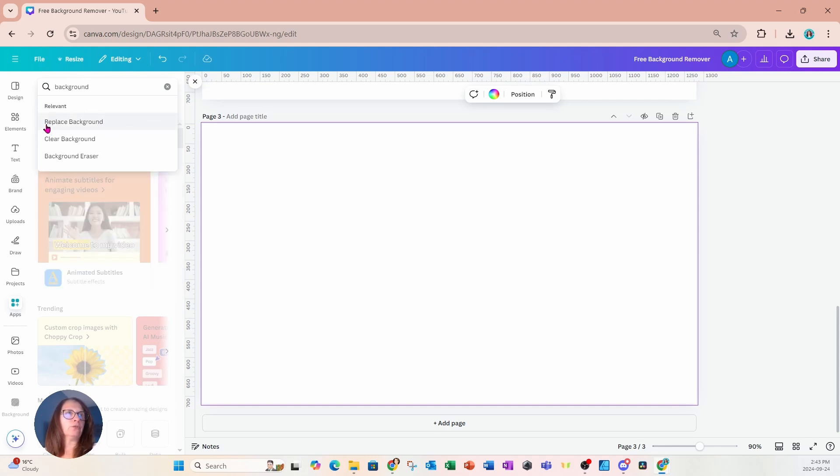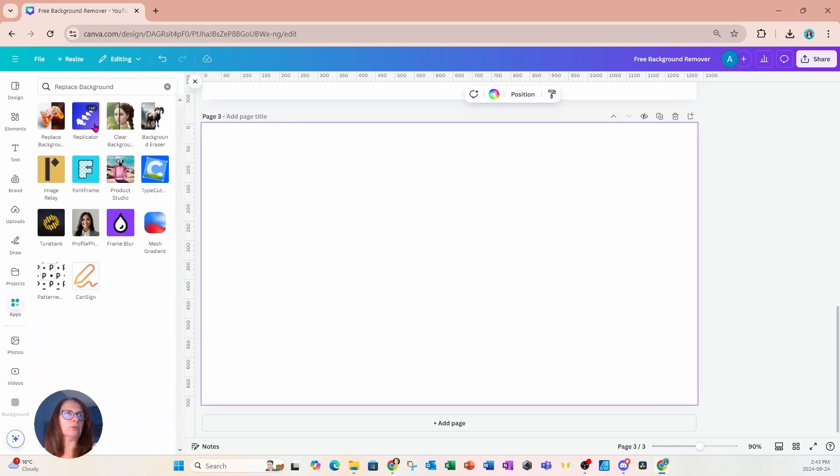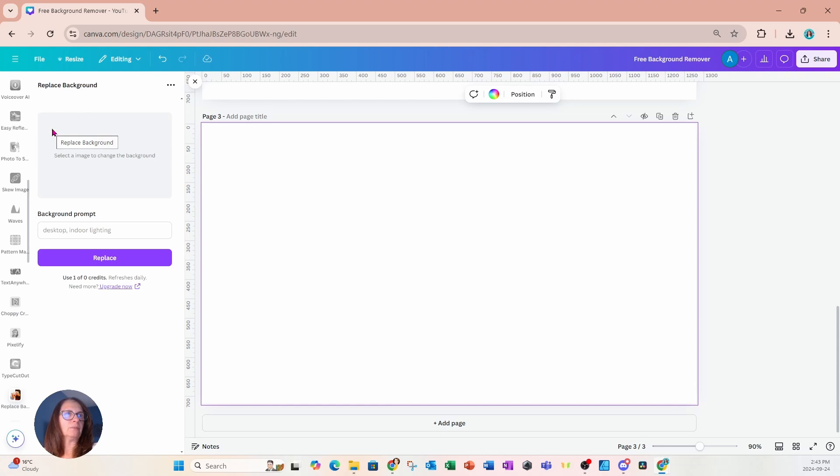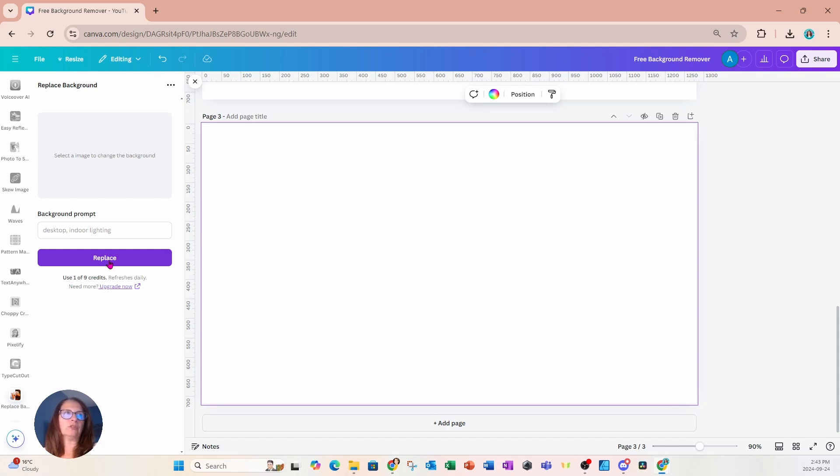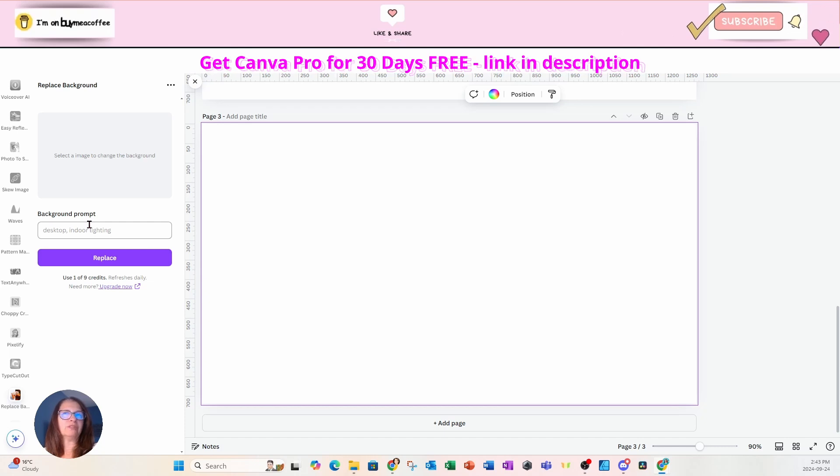Now, the first option is replace background. Replace background will look like this. And if you select an image, what this will do is it will replace the background with something else where you've keyed in a prompt.